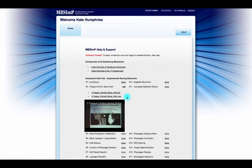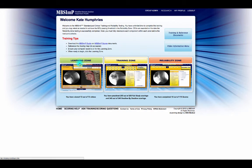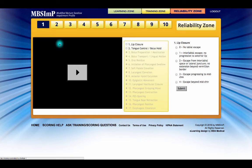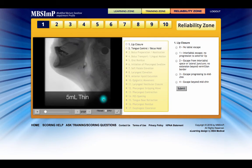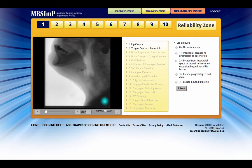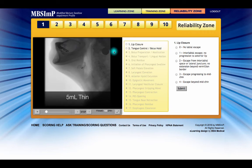Additionally, the Learning and Training Zones remain available for review and scoring practice. The Reliability Zone can be repeated as many times as needed for successful completion.